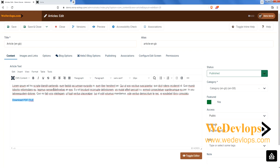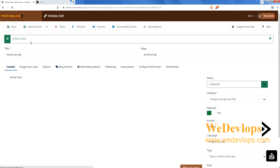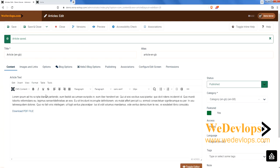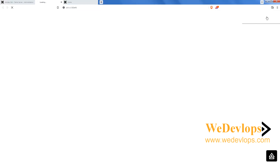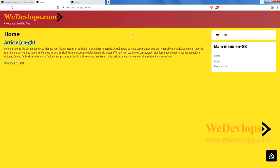You can rename the link to whatever you want. For simplicity, let's put 'Download PDF File'. Then let's save the article.